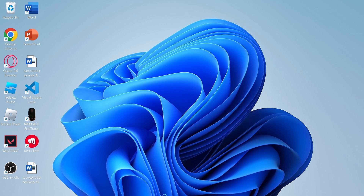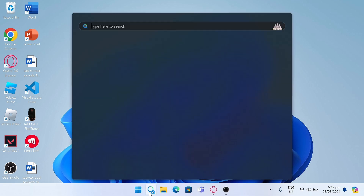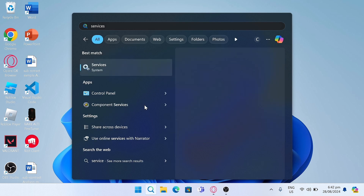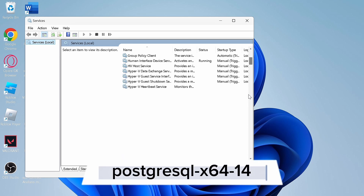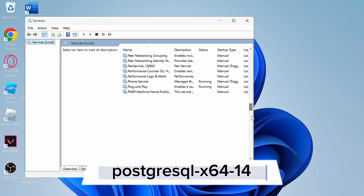First, search for Services in your Windows, and in Services, look for PostgreSQL x64 14.